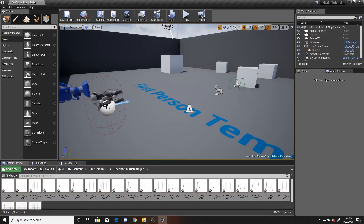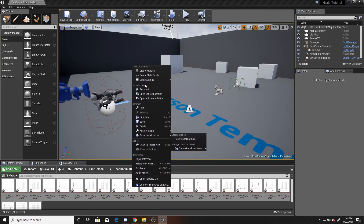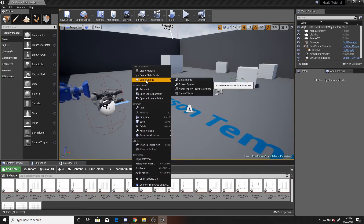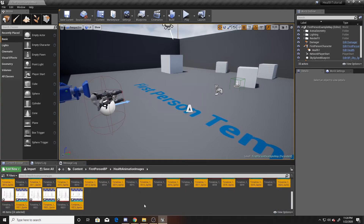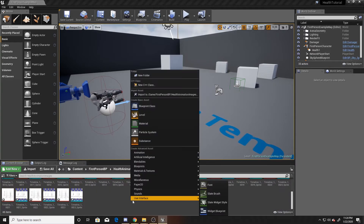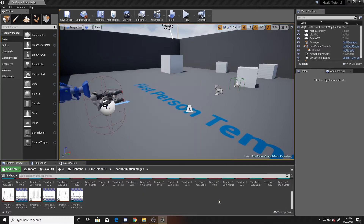All this does is compress the textures to Unreal's defaults so there are no issues. Next, right-click them again, go back to Sprite Actions, and click Create Sprite. Our images imported as textures, but in order to do a flipbook animation we need them as sprites. Then scroll down to an empty space, right-click, go to Animation, and click Paper Flipbook.